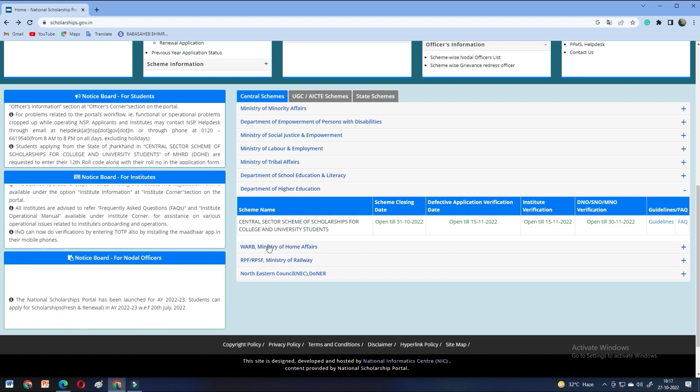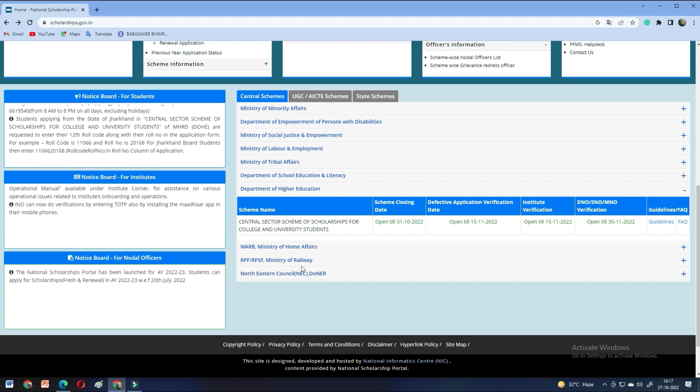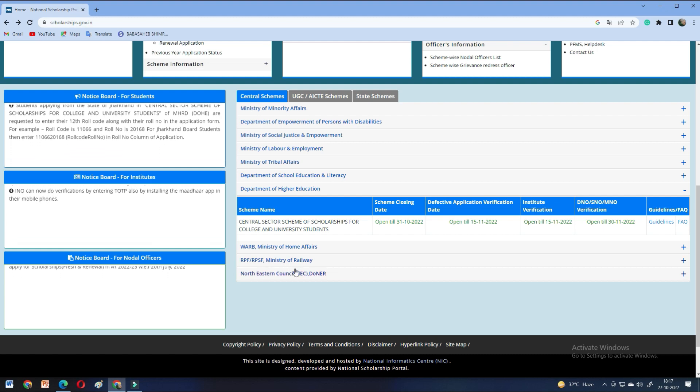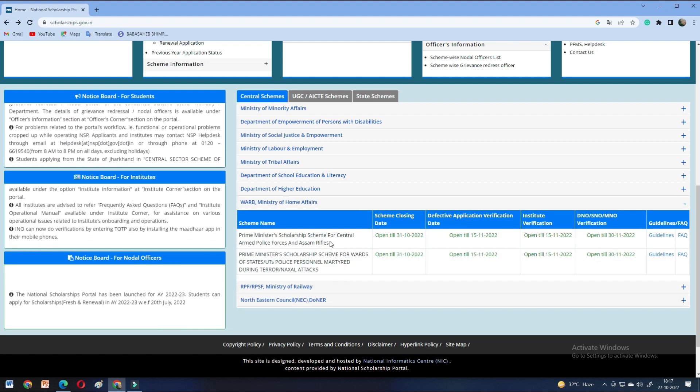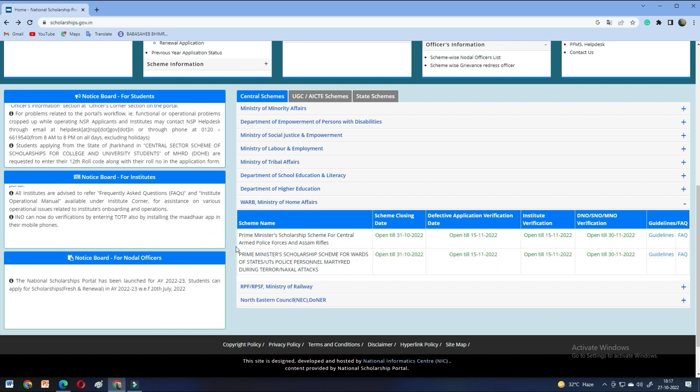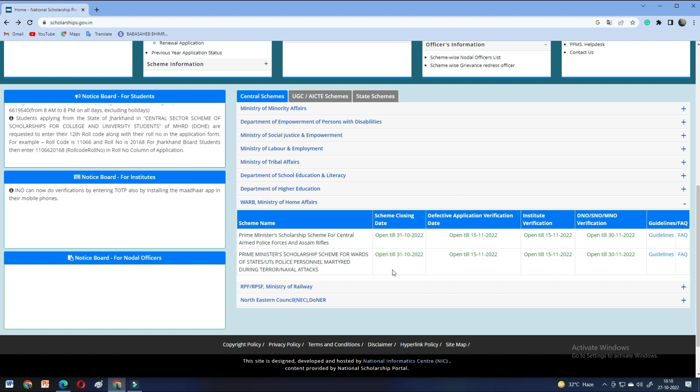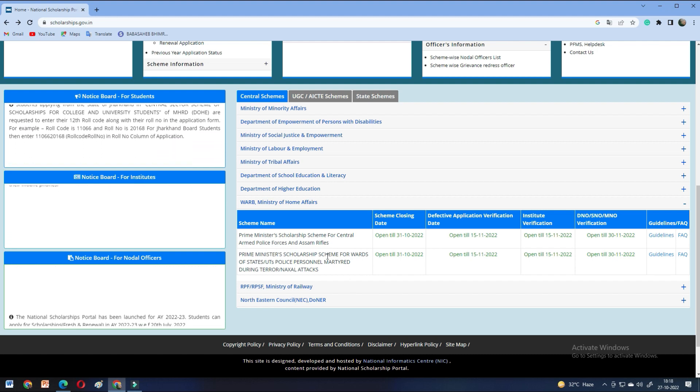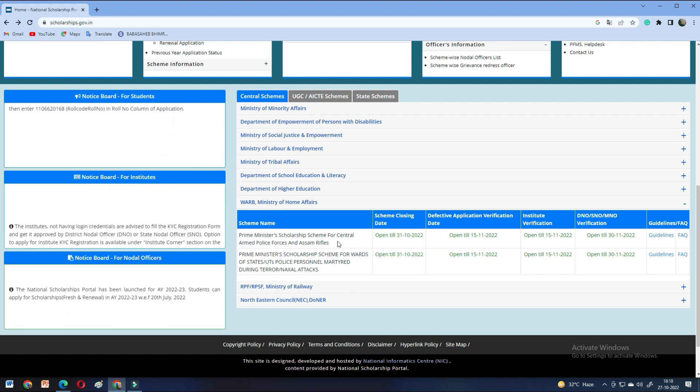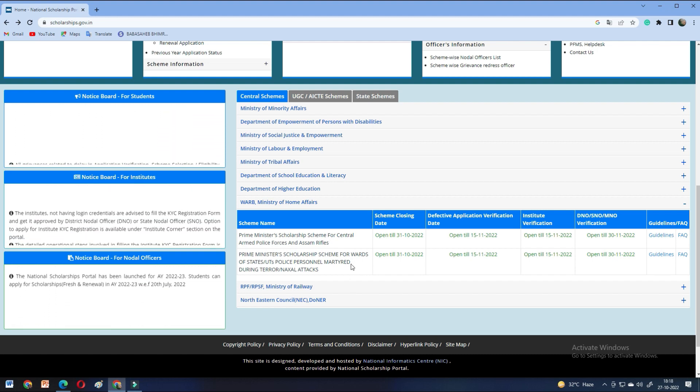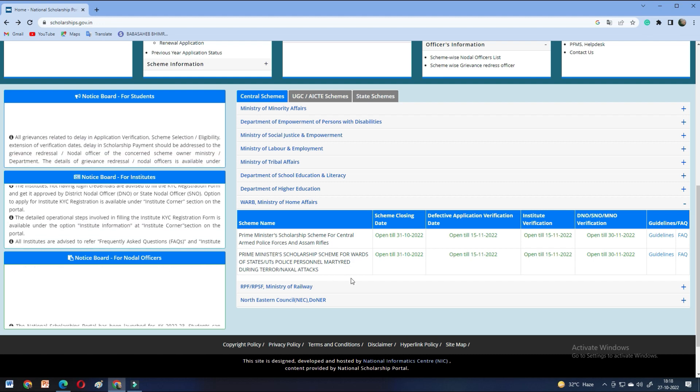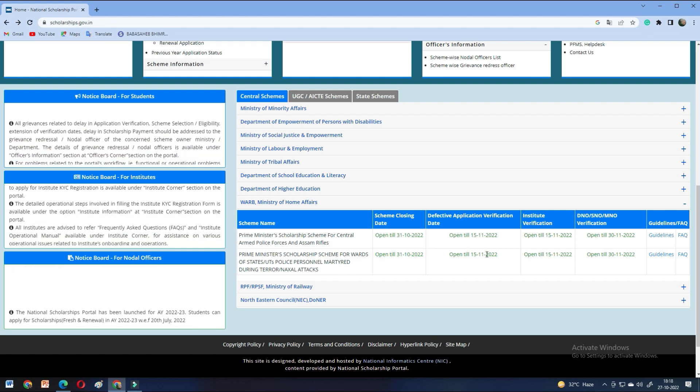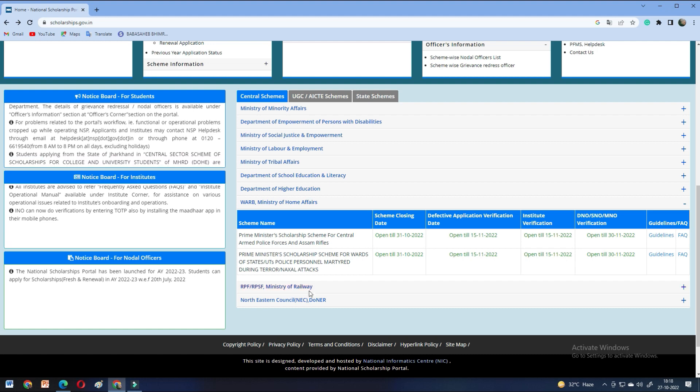Then, you have to apply for children of RPF or RPSF. So, Central Armed Forces or CRPF, Assam Rifles - if your parents are in the Defense field, you can apply for all these. So, you can check all the last dates here.